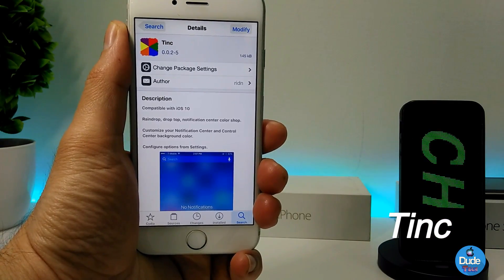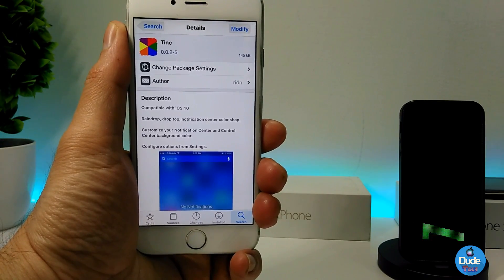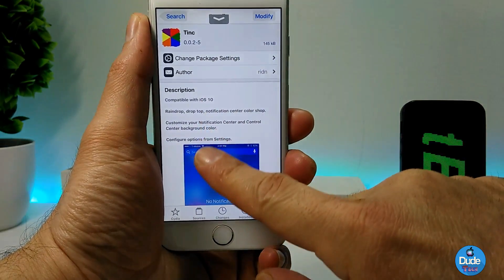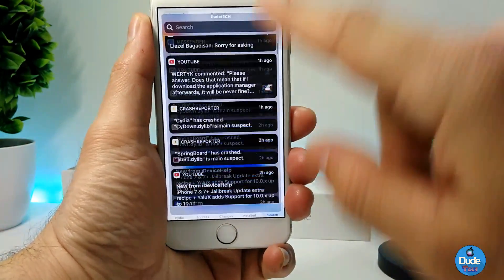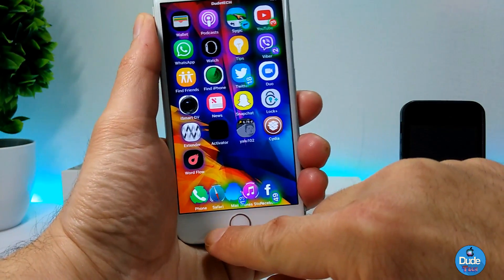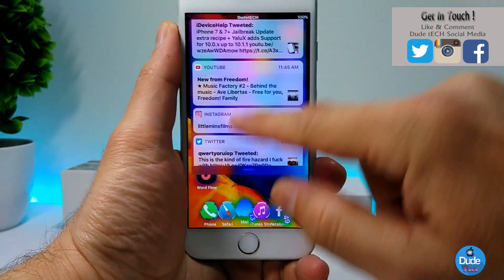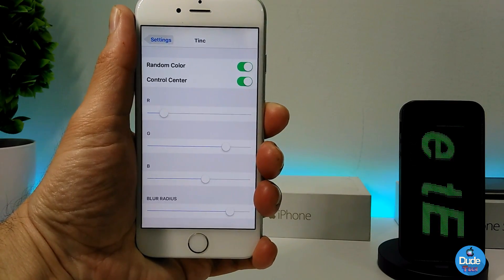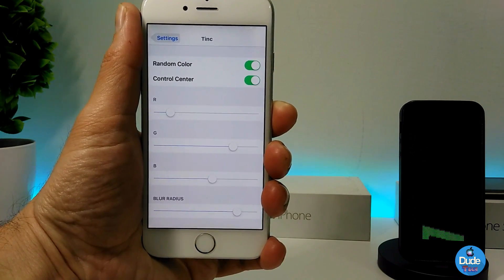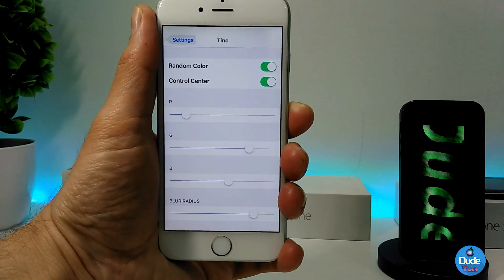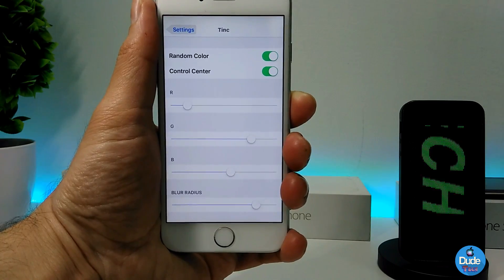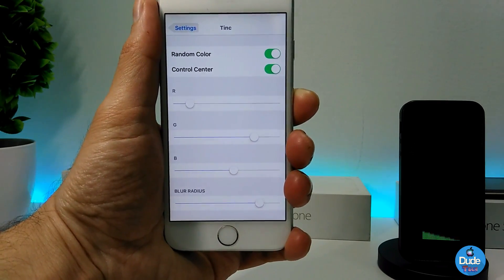The next cool tweak in today's video is Tank — it's going to give you colors on your Notification Center as well as colors on your Control Center. Let me show you how it looks: if I open my Notification Center, you can see it sets some colors. And if I go to my Control Center, it's pretty much the same. You can also customize it under Settings — you can turn on or disable random color, enable or disable the Control Center color, and there are three or four sliders so you can pick exactly the color you want for both your Notification Center and Control Center. I highly recommend you guys give it a try — really beautiful tweak for your iDevice.